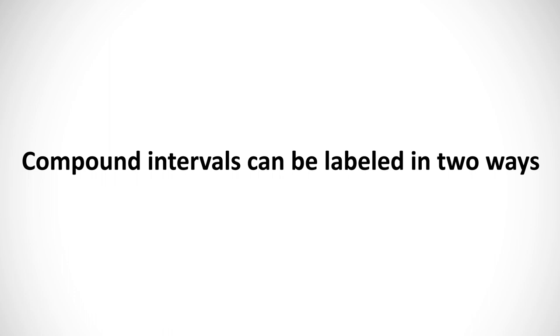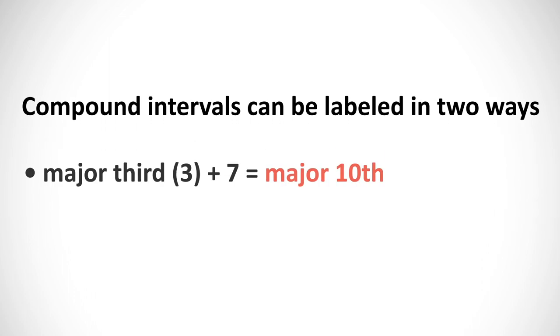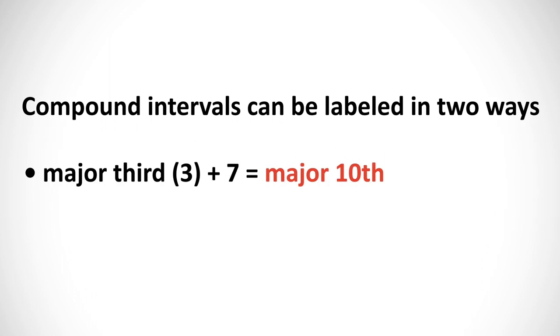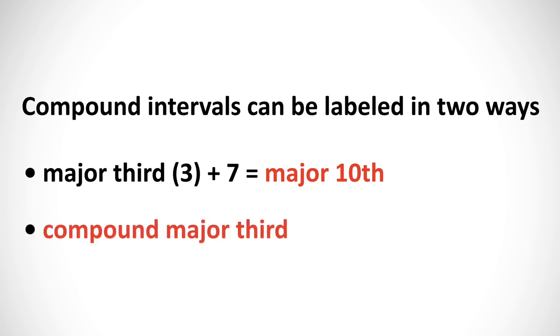And add 7 to the number. So you could take a major third, add 7 to the 3, and end up with a major tenth. You could also just call it a compound major third on your exam.